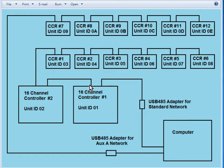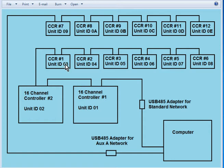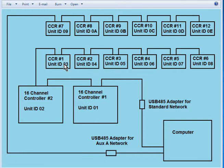And he has unit ID 01. He is daisy chained to my second 16 channel controller and he has unit ID 02. He is daisy chained to CCR number 1 which has unit ID 03. Note that I could not use unit ID 01 here because each controller has to have a unique unit ID. And this controller down here already took 01, so I assigned him 03.